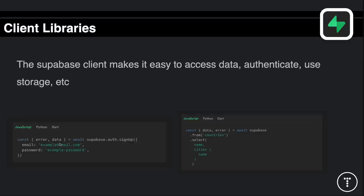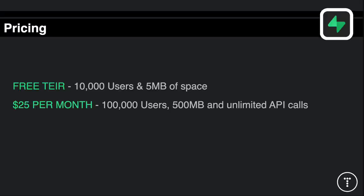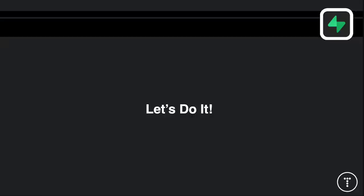To sign up you just call supabase.auth.signUp, pass in an email and password, and get back data and a possible error. When you want to access data from a table called countries, you would do supabase.from('countries').select() for whatever you want to select. As far as pricing goes, it's a pretty generous free tier - great for personal projects or experimentation. The free tier offers 10,000 users and 5 megabytes of space, and for $25 a month you get 100,000 users, 500 megabytes of space, and unlimited API calls.